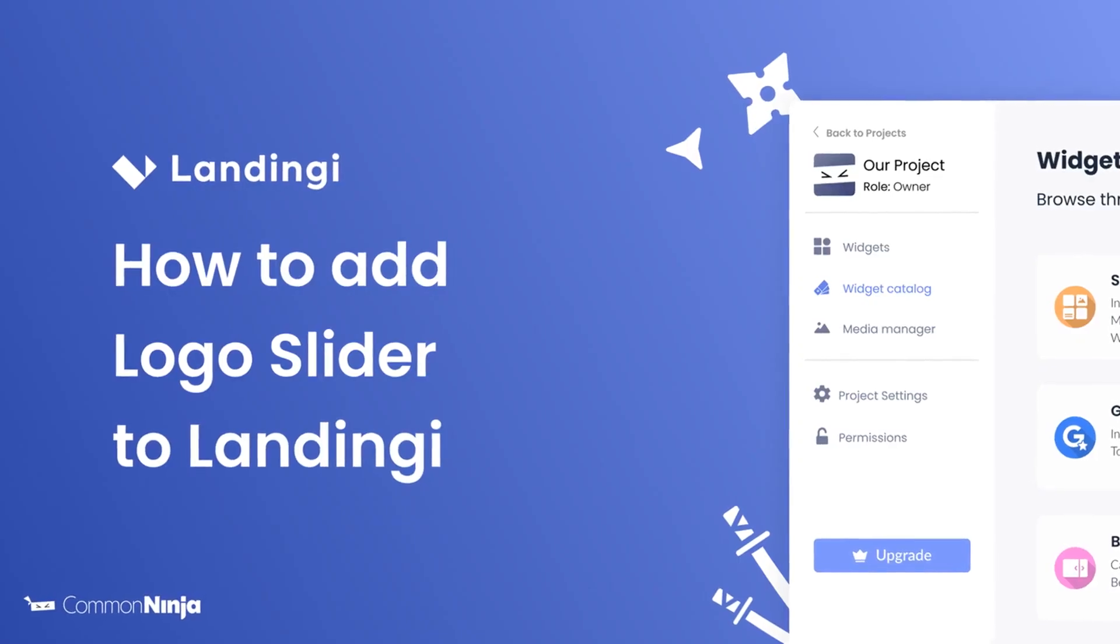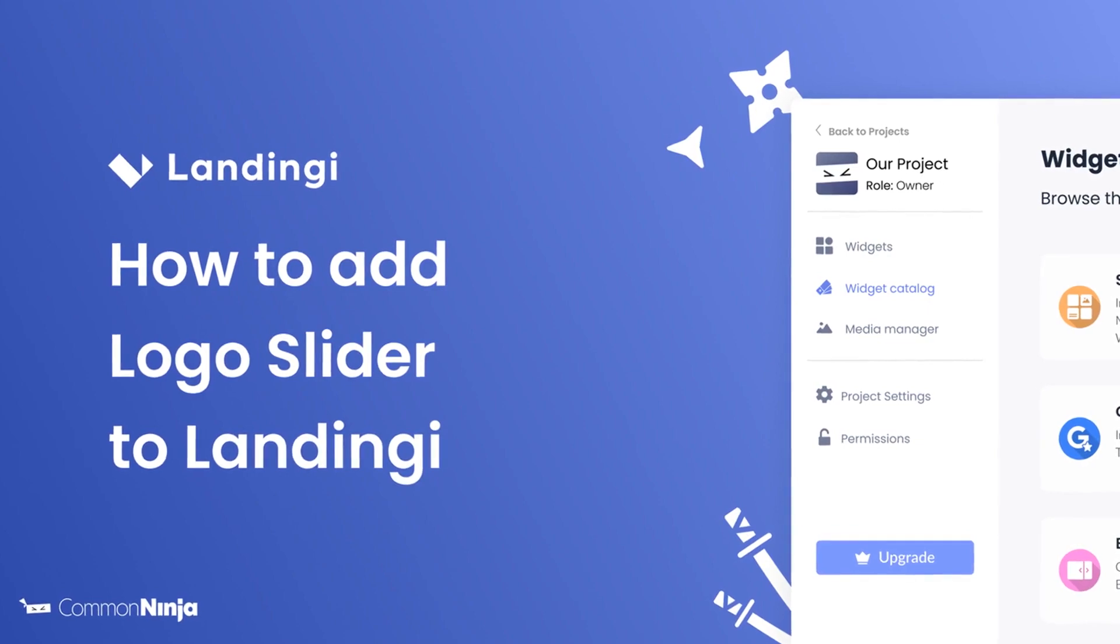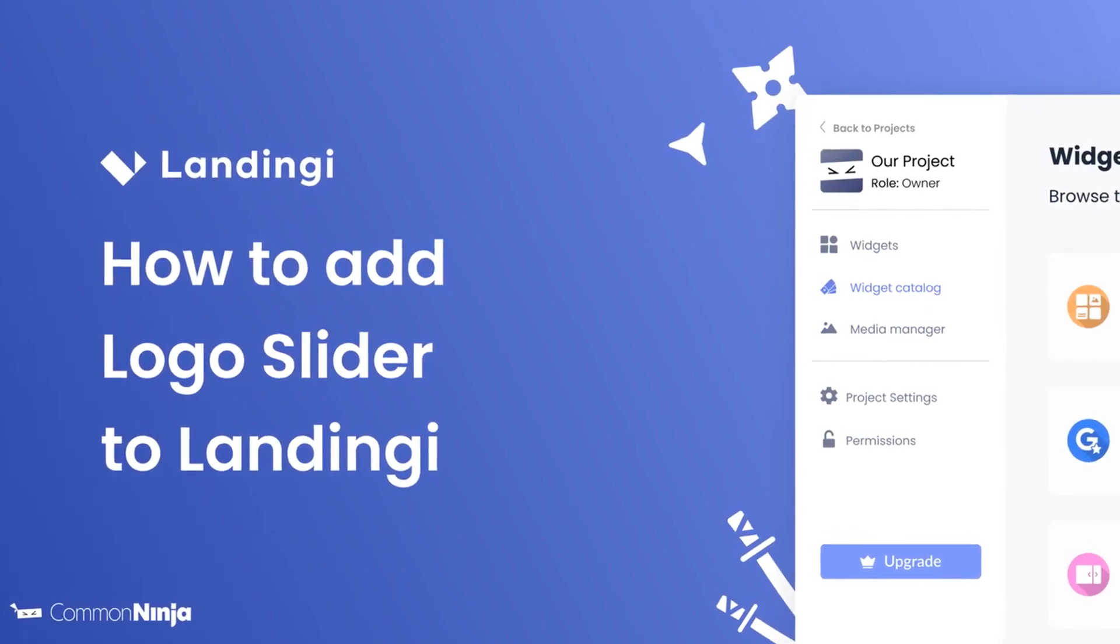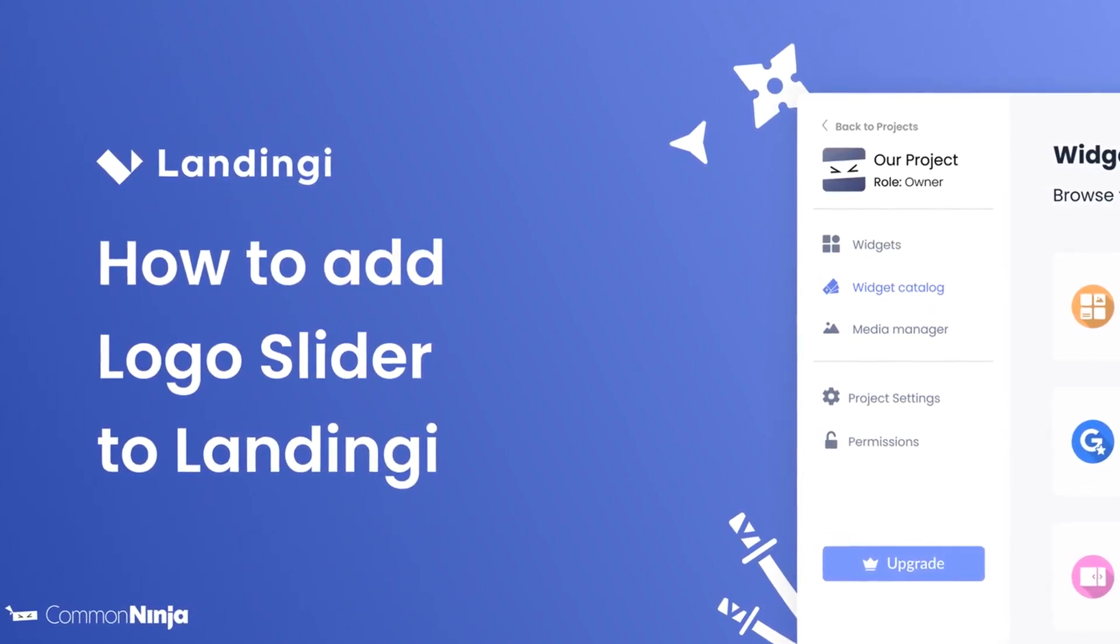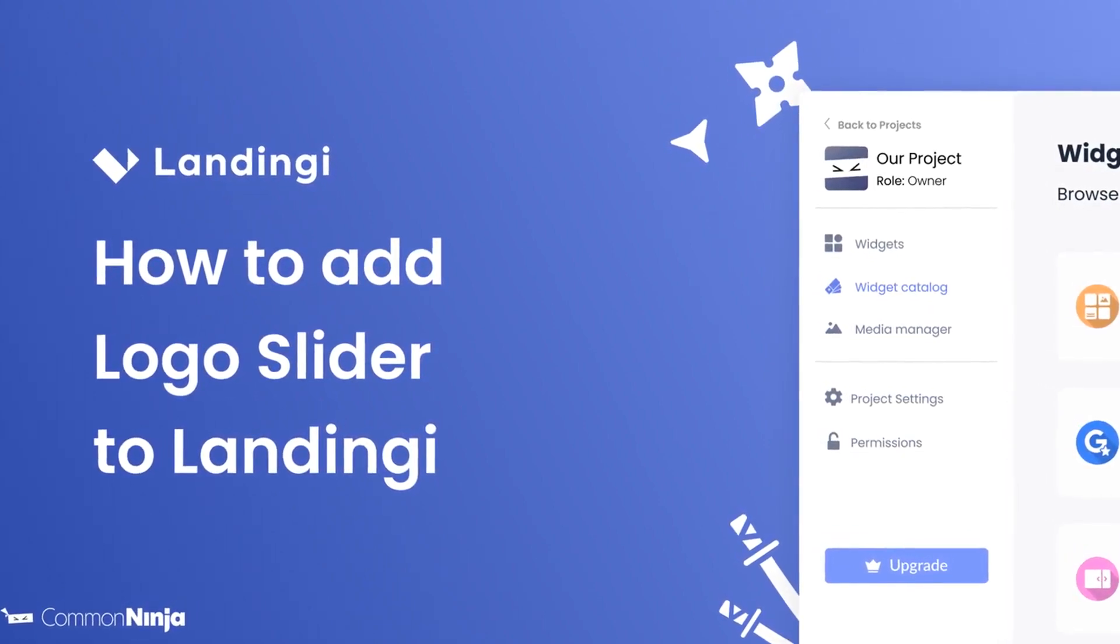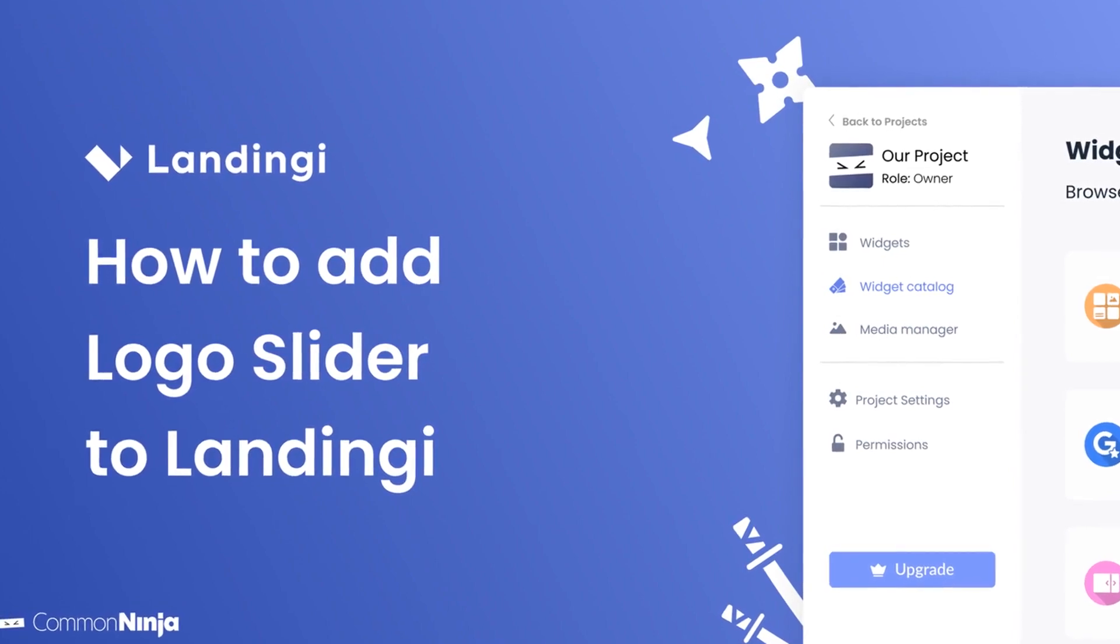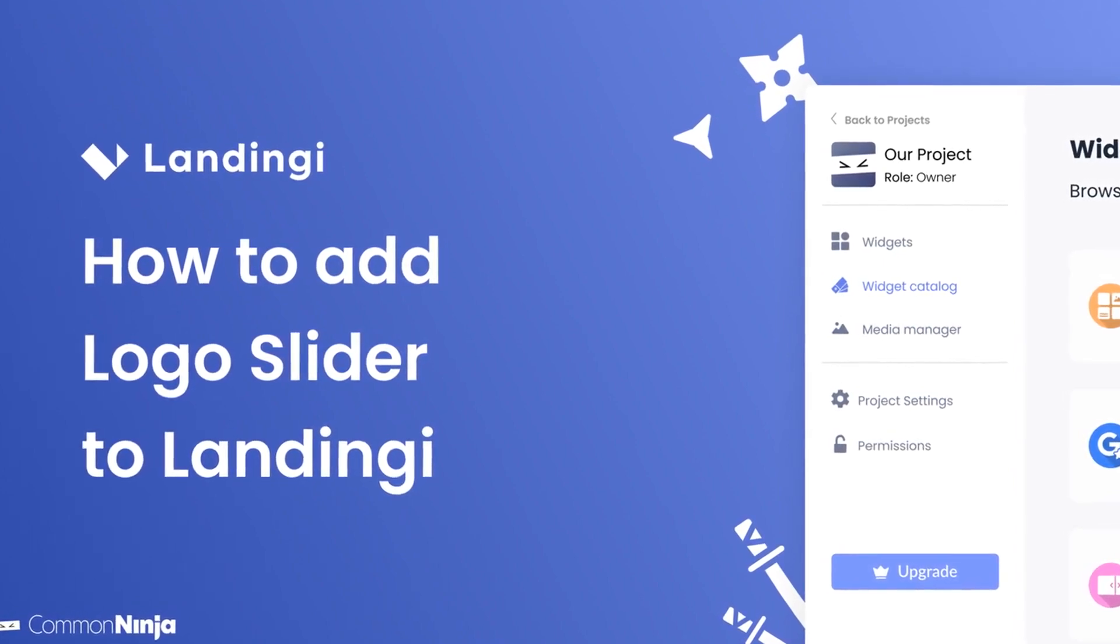Hi, my name is Daniel and in this video I'll show you how to create a logo slider and add it to a landing website. Let's get started.